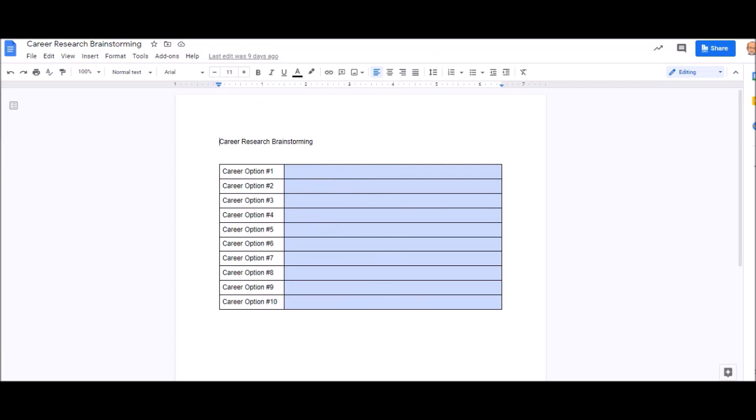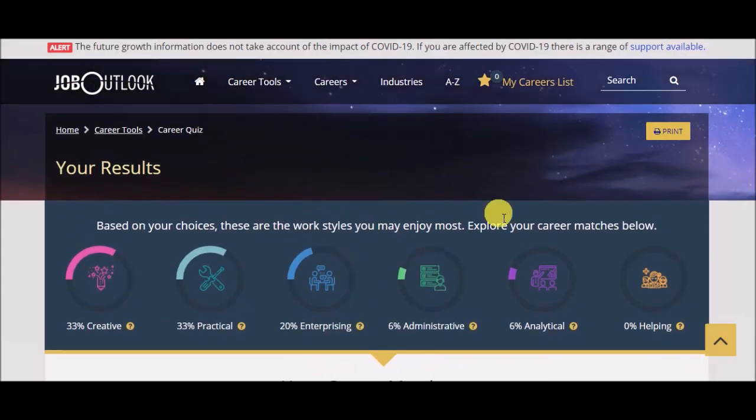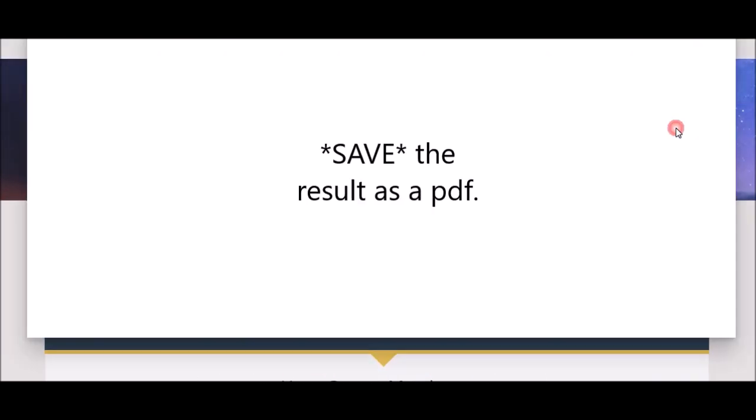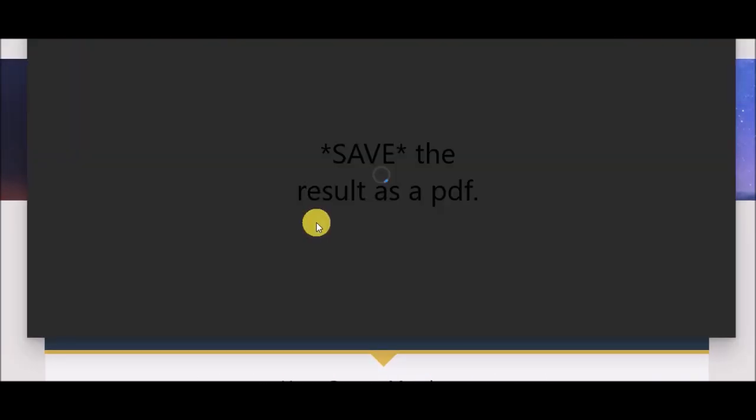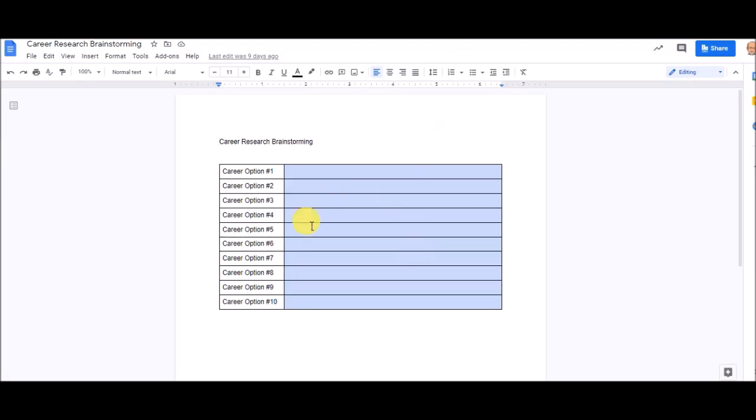So, you've got two things to do. One, take the quiz. You've got three things to do. One, take the quiz. Two, print the results as a PDF and upload it to Google Classroom. And three, fill this out with your top 10. Okay? Fantastic.